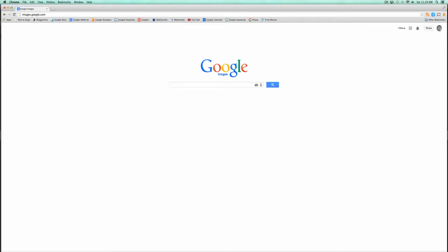So Google has this neat feature images.google.com. I want to show you how it works. I've already tried it, it works fantastic. It's a way to search your own images on the internet.